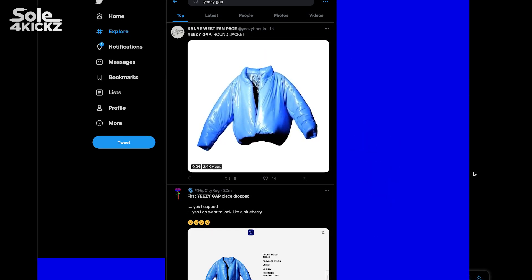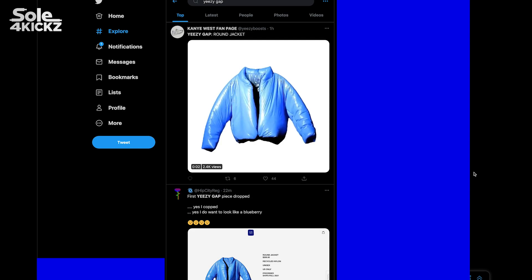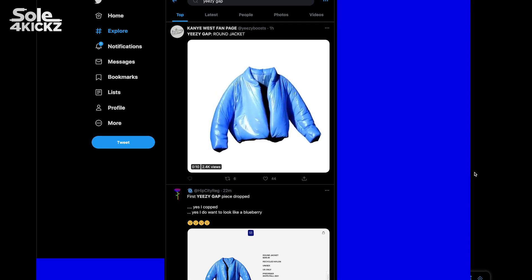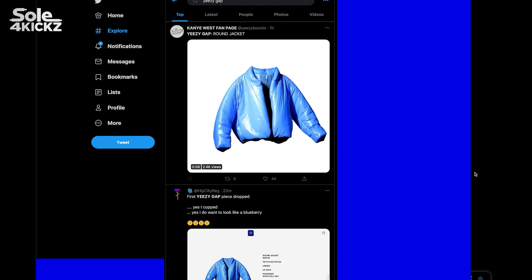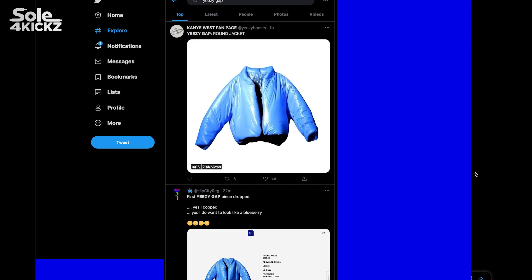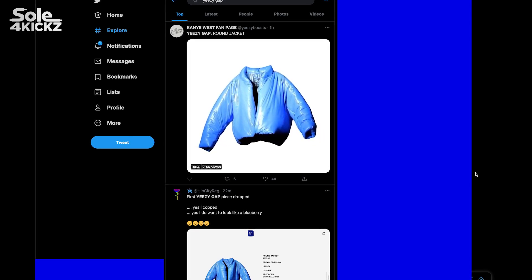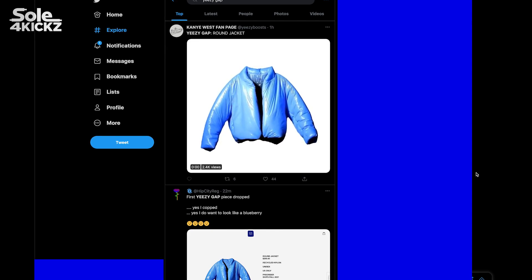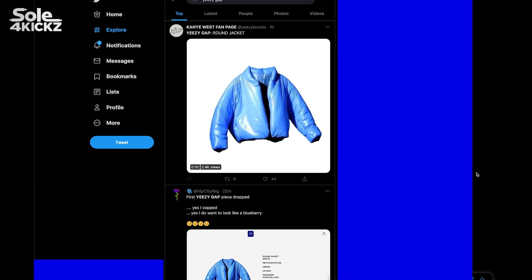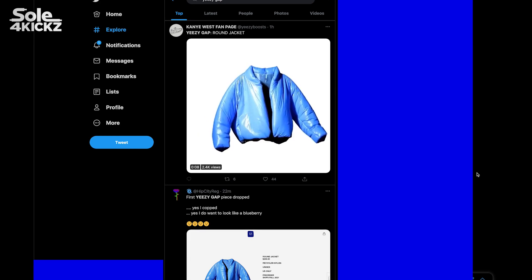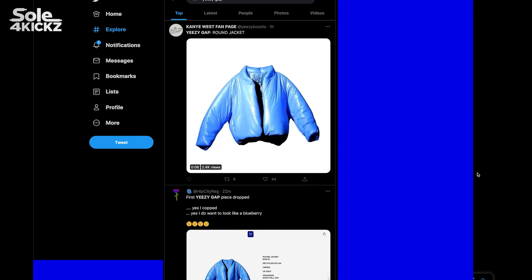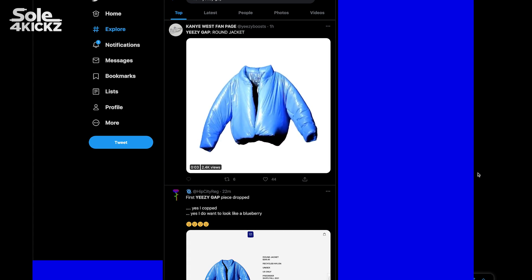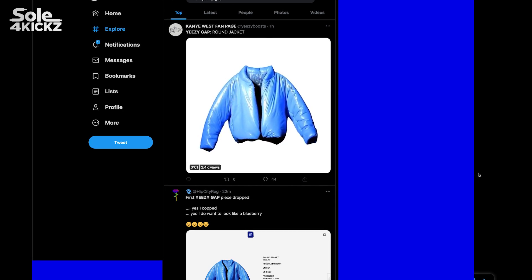I was really hoping to get one of this historical moment between Gap and Yeezy, so I was in a hurry to cop it. I wasn't able to say much about the copping experience at the time, but spoiler alert, I managed to get one of these items. Now I want to step back and show you what this Yeezy Gap round jacket is.